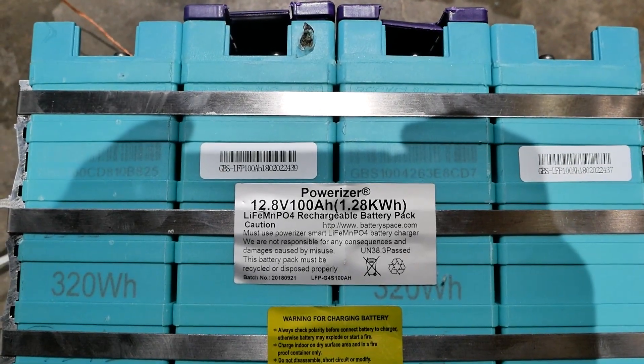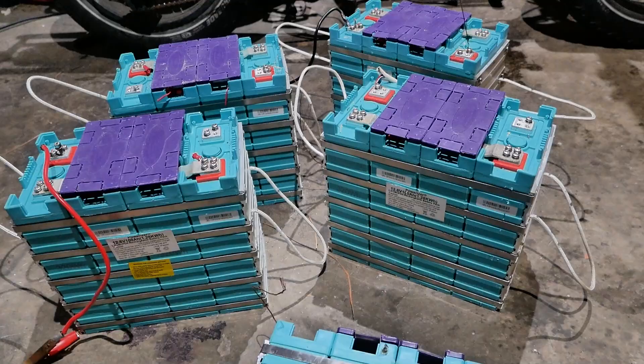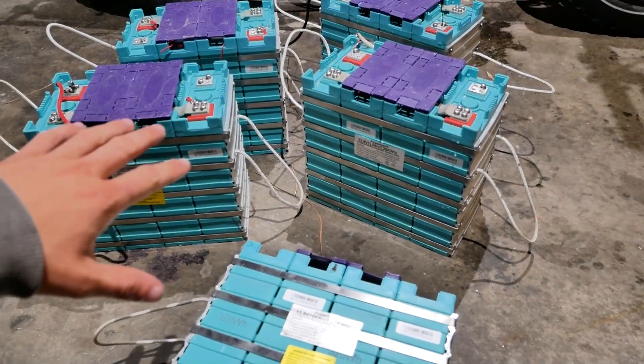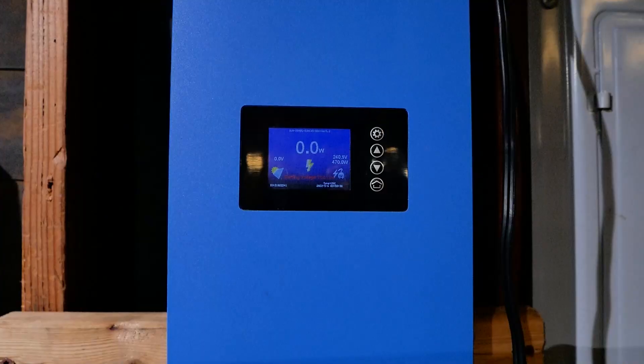These are 12 volt lithium-ion phosphate batteries and today we're gonna be building a backup power supply for my house with a grid tie inverter. We'll be putting all five in series to create 60 volts.